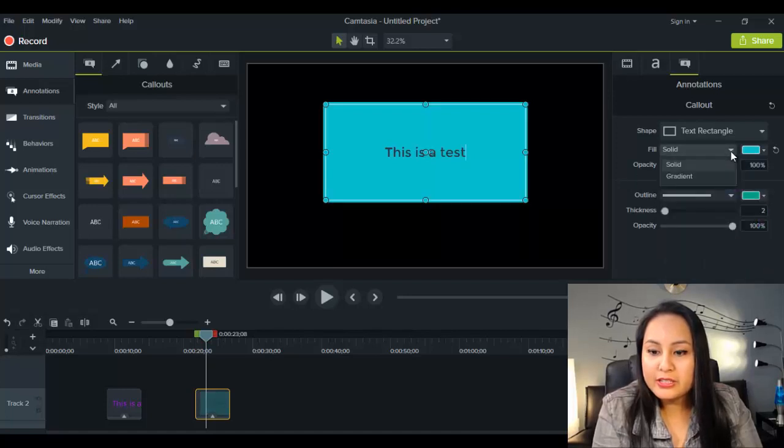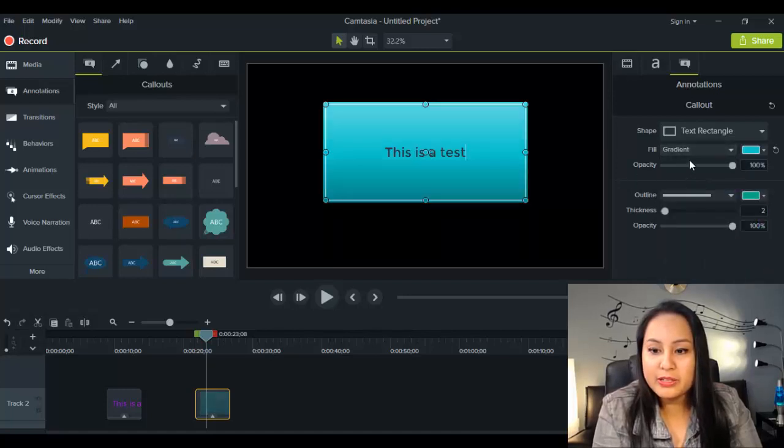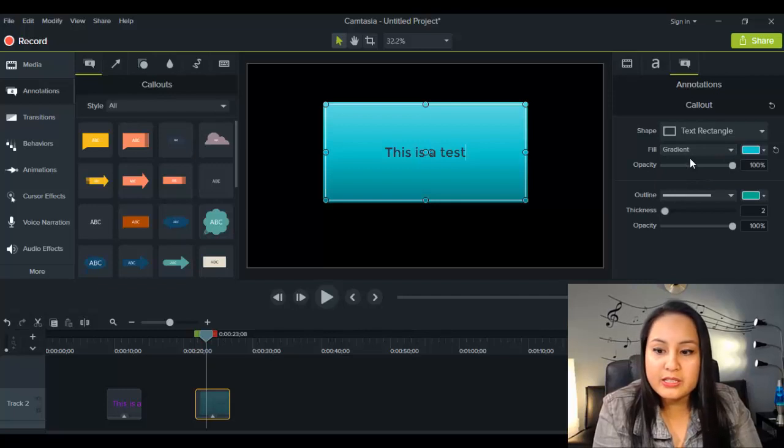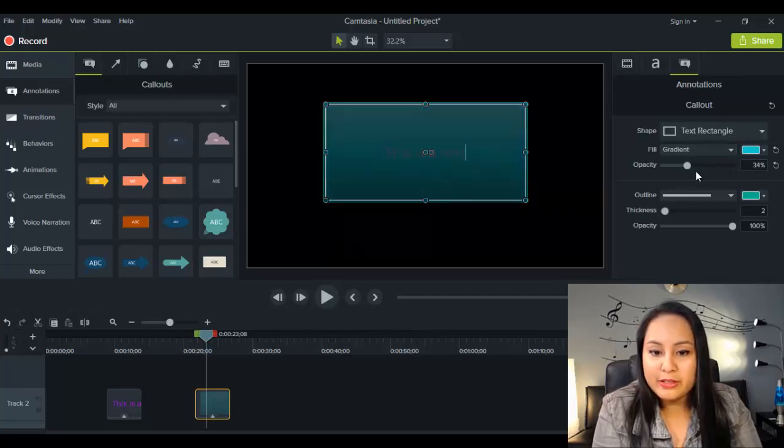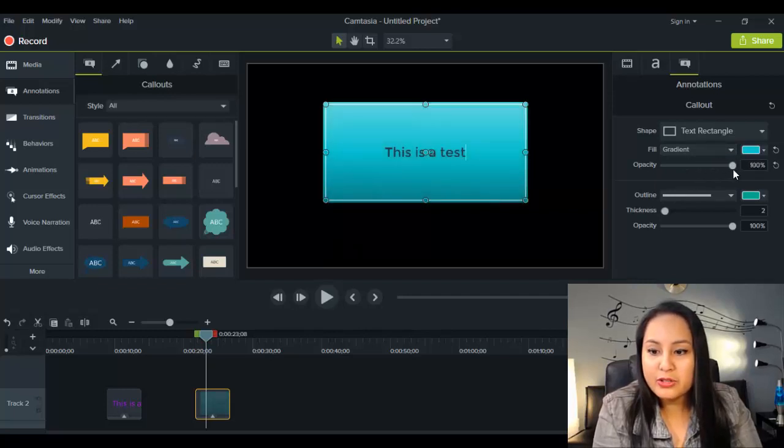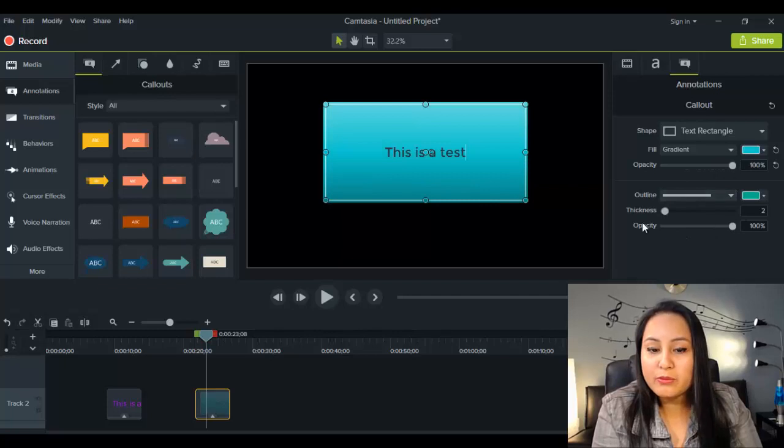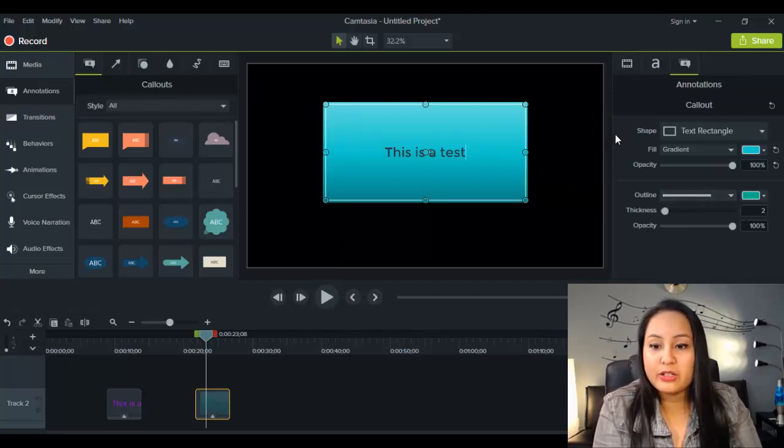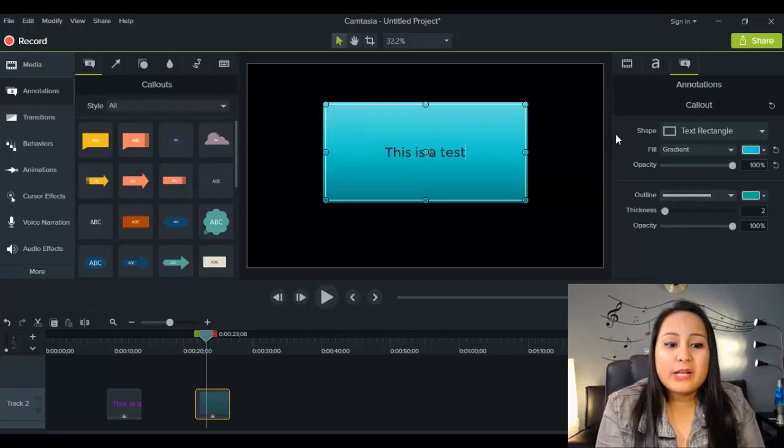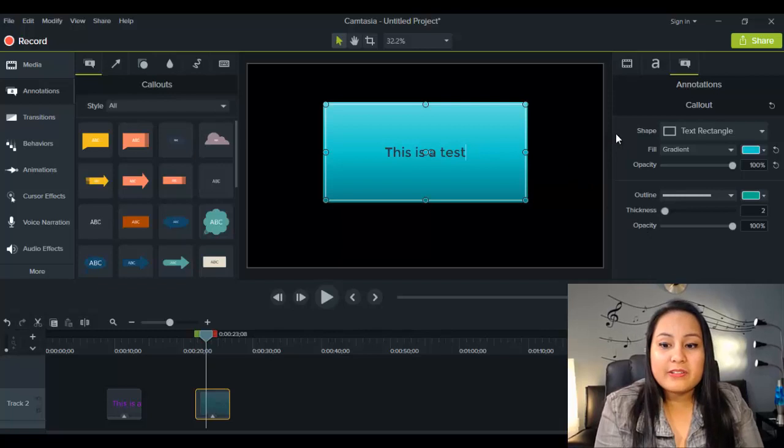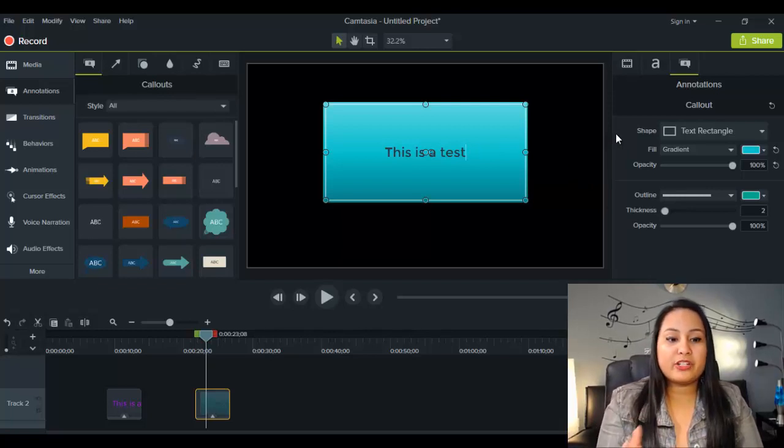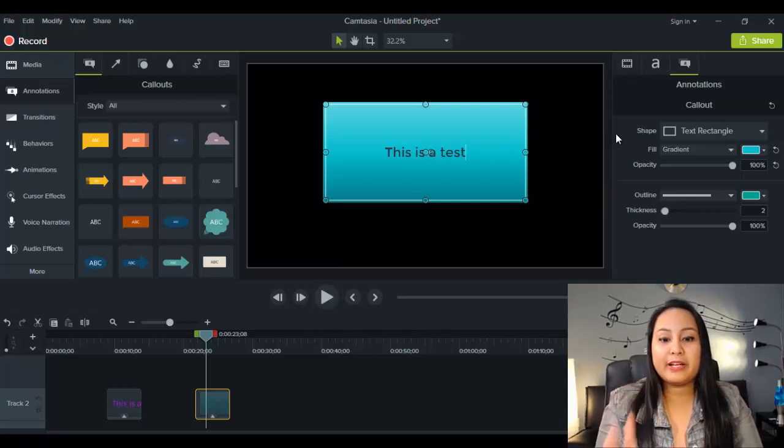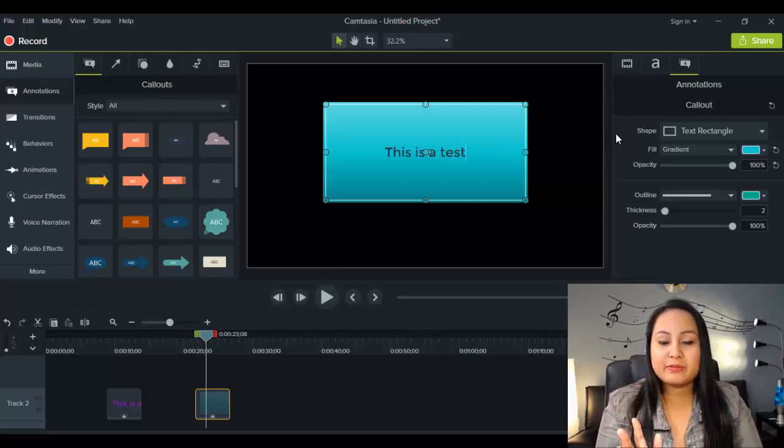And you can decide if you want it to be solid, or you want it to be a gradient. You can choose to make it clear or dark. You can play around with exactly how you want it to look. So, the new Camtasia 9 definitely gives you more features when playing around with text and shapes.